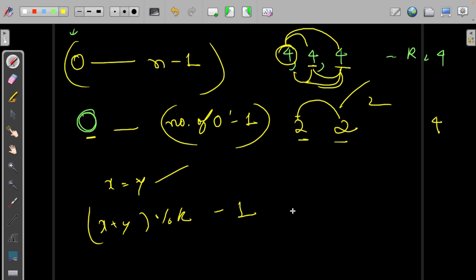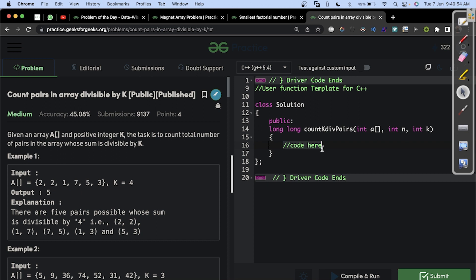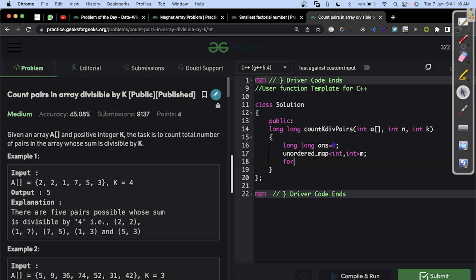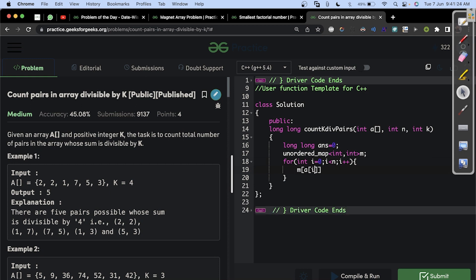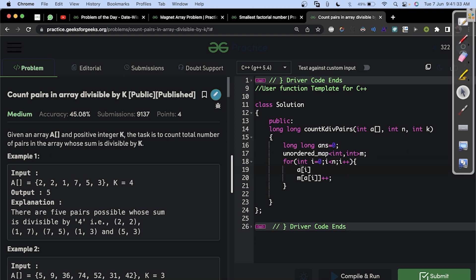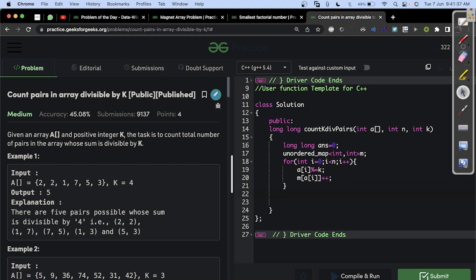Now let's start the implementation. We need to return long long, so we initialize: long long answer = 0. Then we initialize an unordered_map, which has an average time complexity of O(1). We iterate with for(int i=0; i<n; i++) and before hashing, we do a[i] %= k to store the modulo values in the array itself. Then we increment the map: map[a[i]]++.